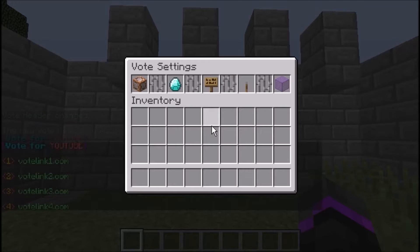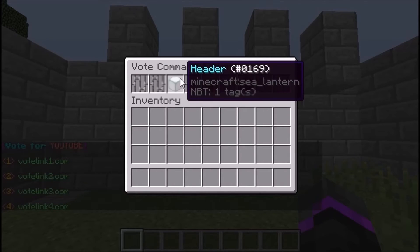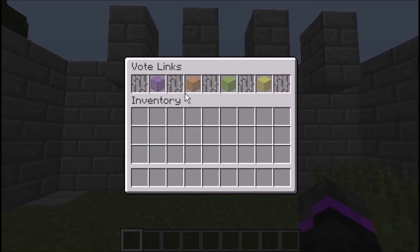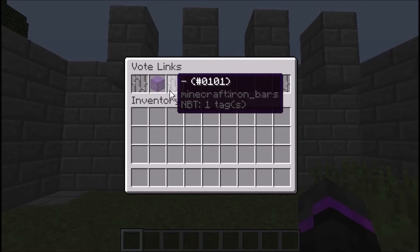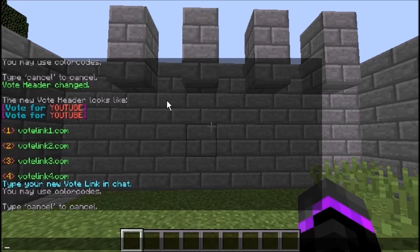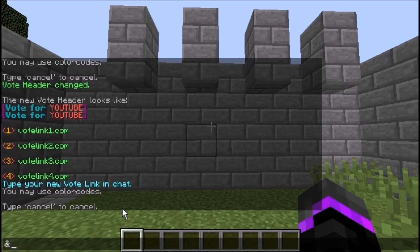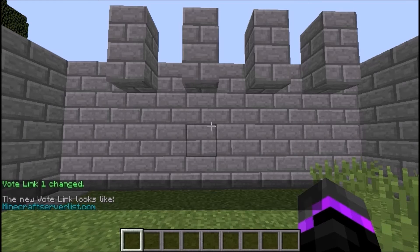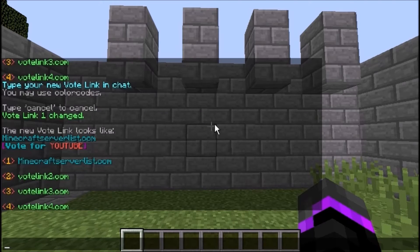We'll type /vote settings again, go to vote commands, and we can change the links as well. There's link one, link two, link three, and link four. For example, right now it says 'vote link one dot com.' Say you added your server to Minecraft Server List — you'd type in minecraftserverlist.com, and now /vote shows that updated link.